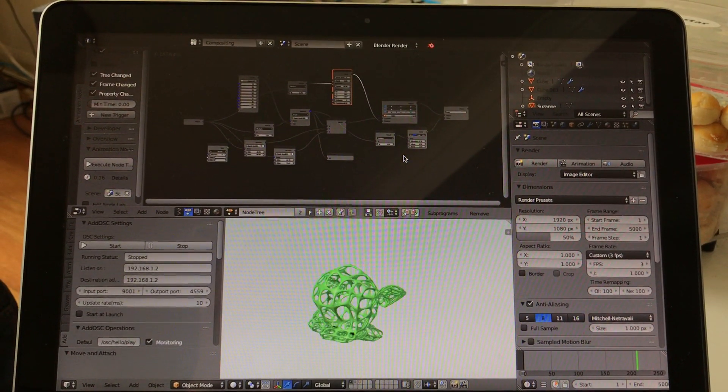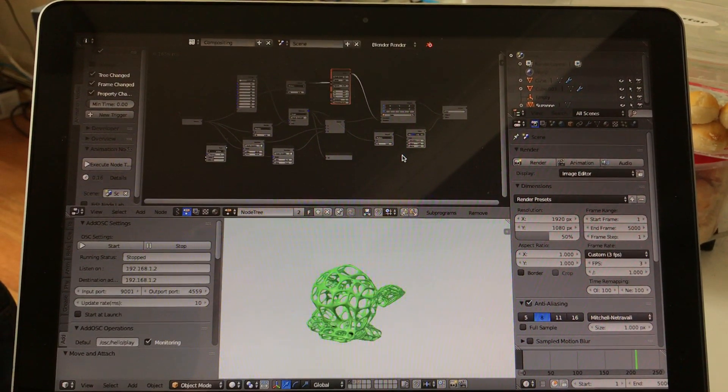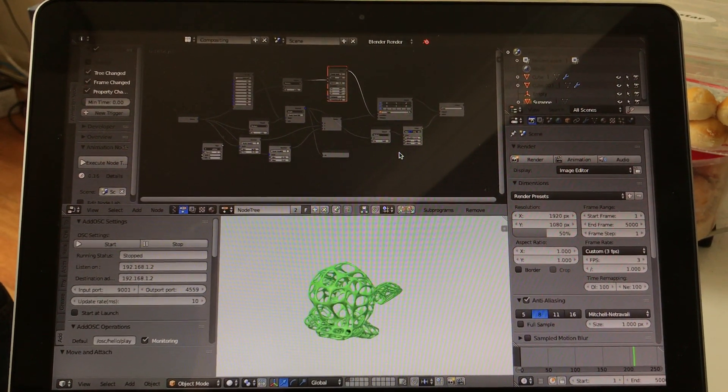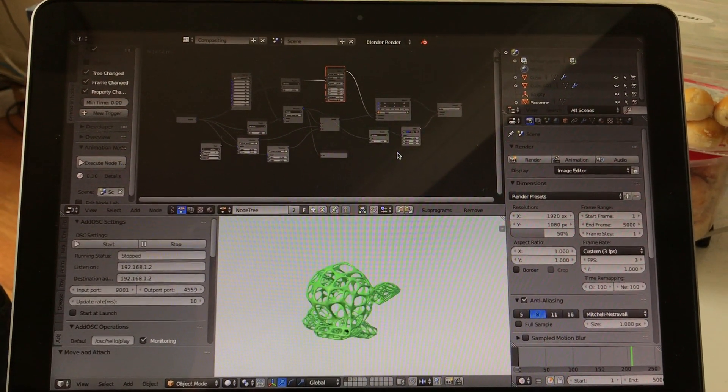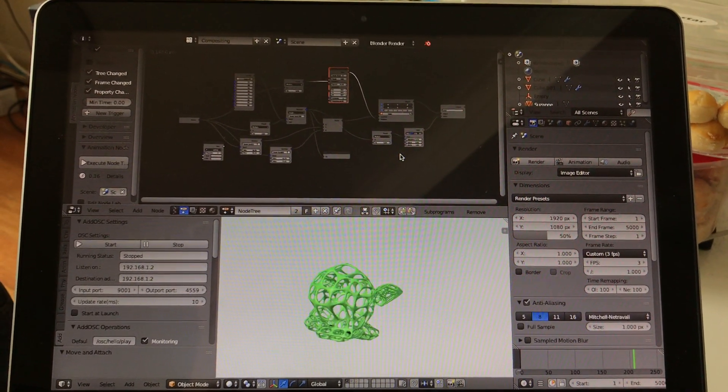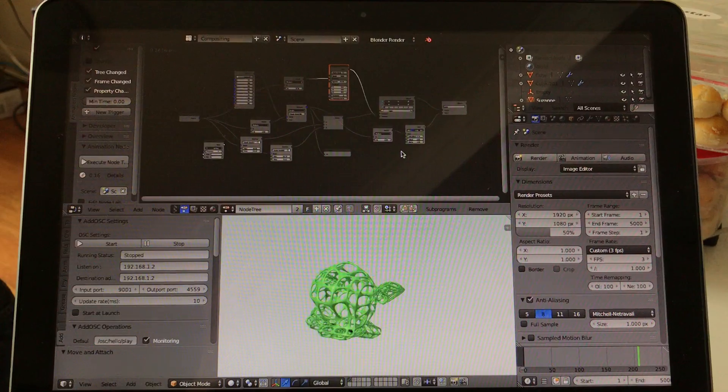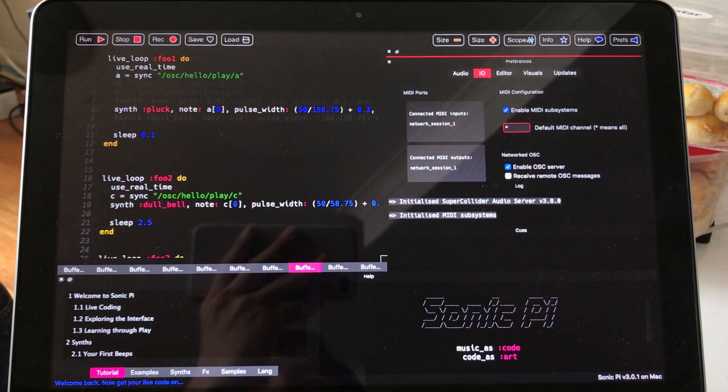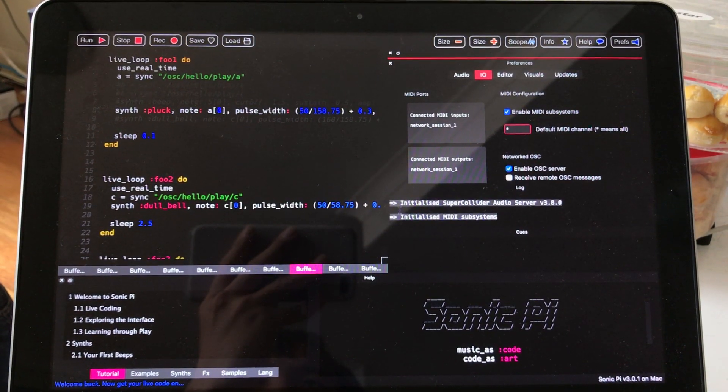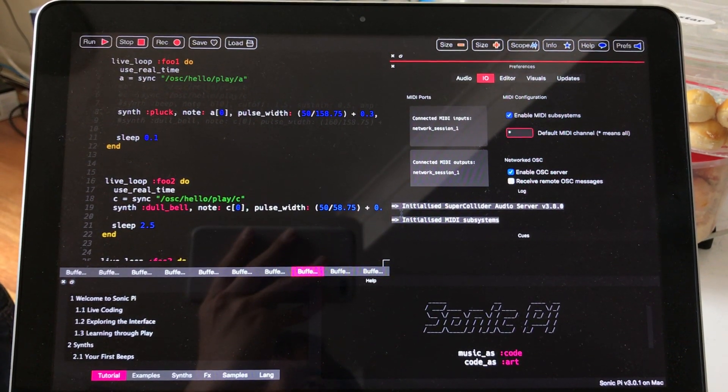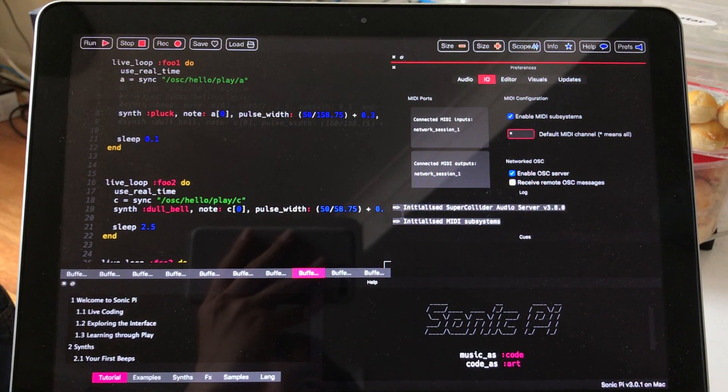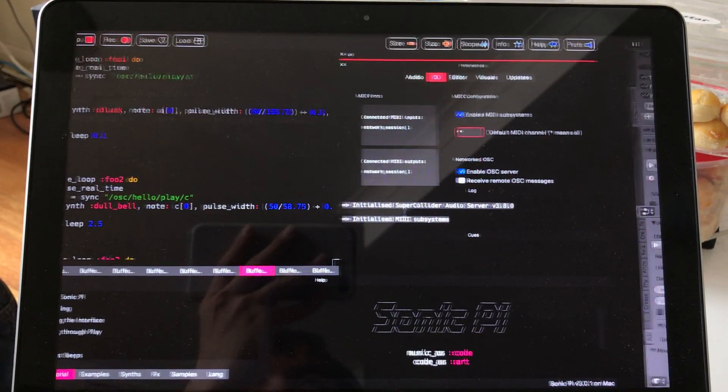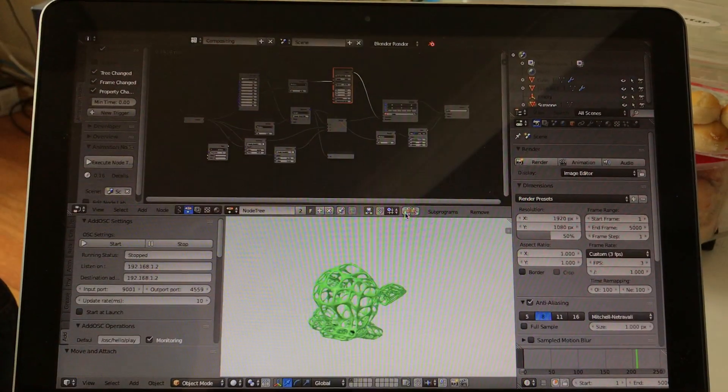I already made a setup. Basically, I'm using the OSC, the open sound controller, to control Sonic Pi to generate sound that's actually dependent on Blender.